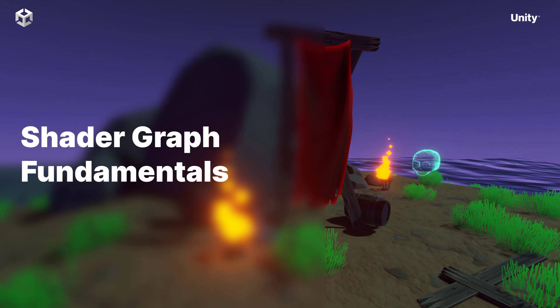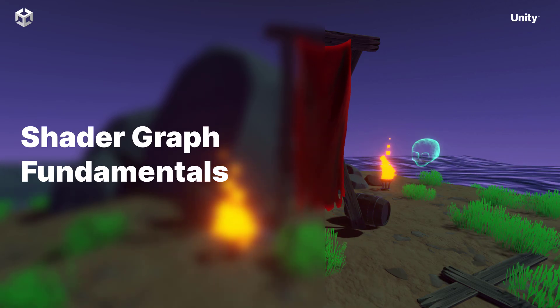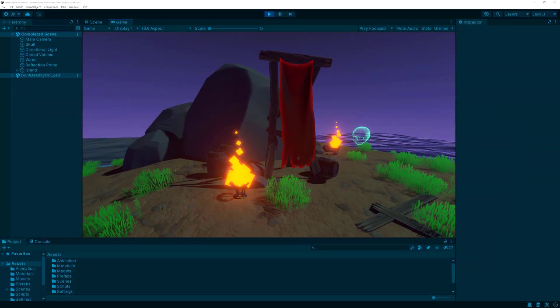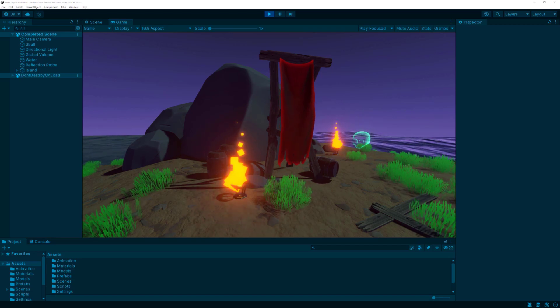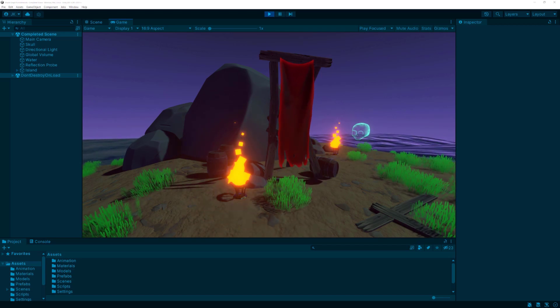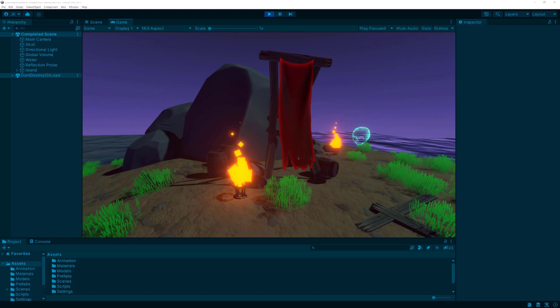Hi, I'm Joshua Kinney, and welcome to Shader Graph Fundamentals. In this course, we will cover everything you need to know to start creating amazing shaders today using Shader Graph, Unity's node-based shader creation toolkit.